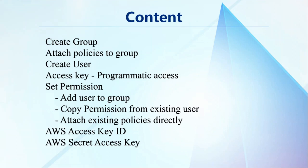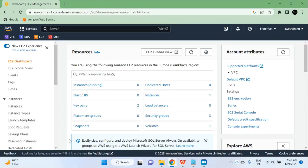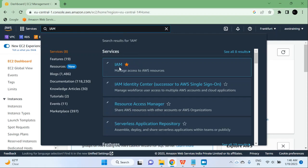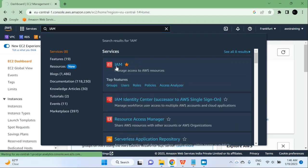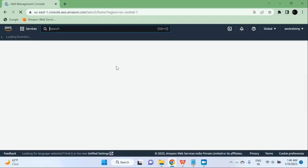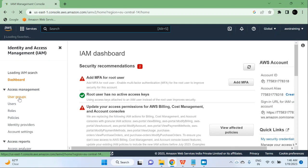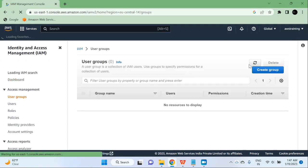As I have already told you, this user will be a programmatic access user. It will have an AWS access key ID and secret key to connect. Let me go to the browser — the AWS console page is already open. I will search for IAM, then select IAM. Once the IAM management console is open, I will go ahead and create a group. You can see the user groups option here, so click on it.